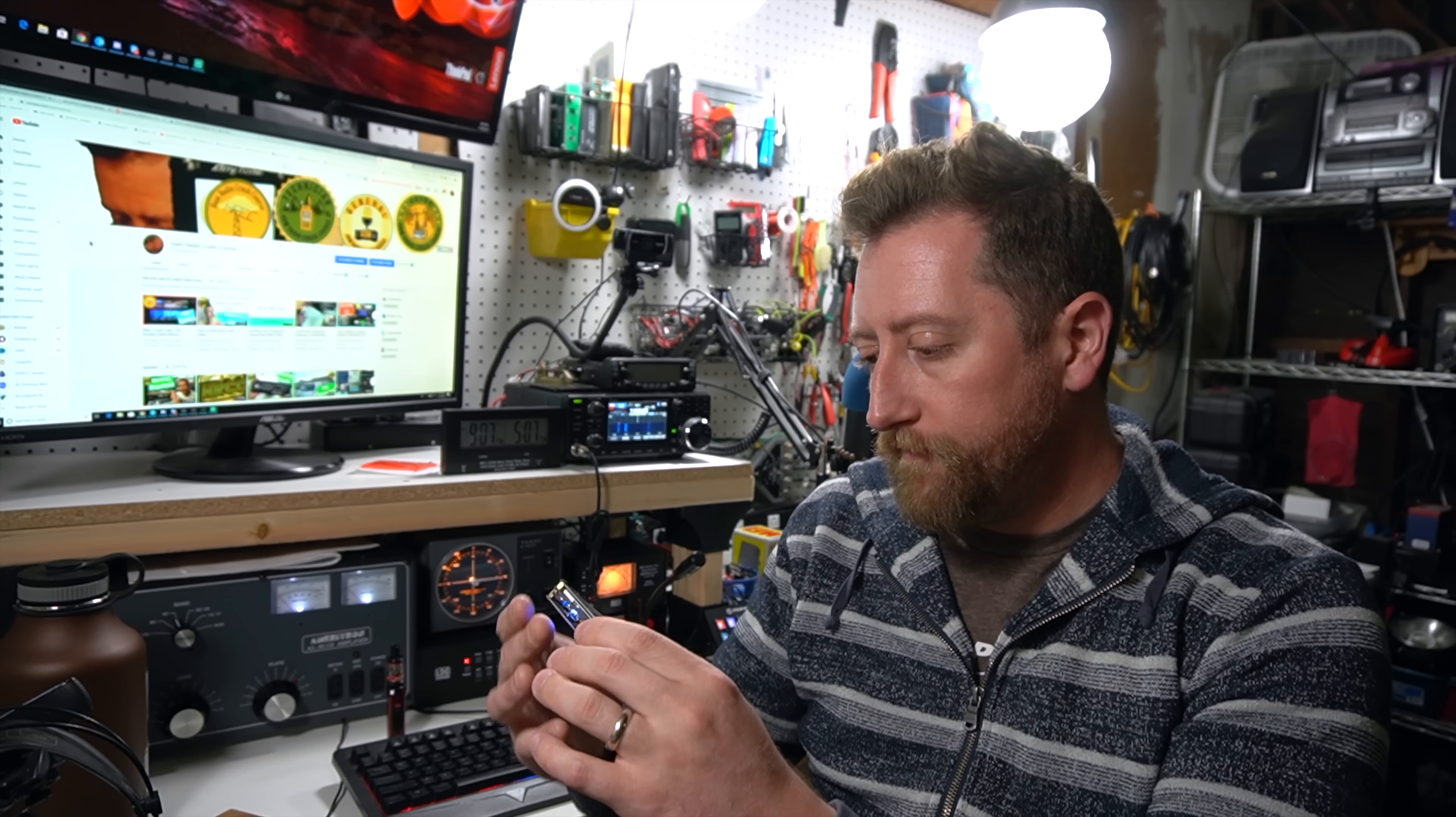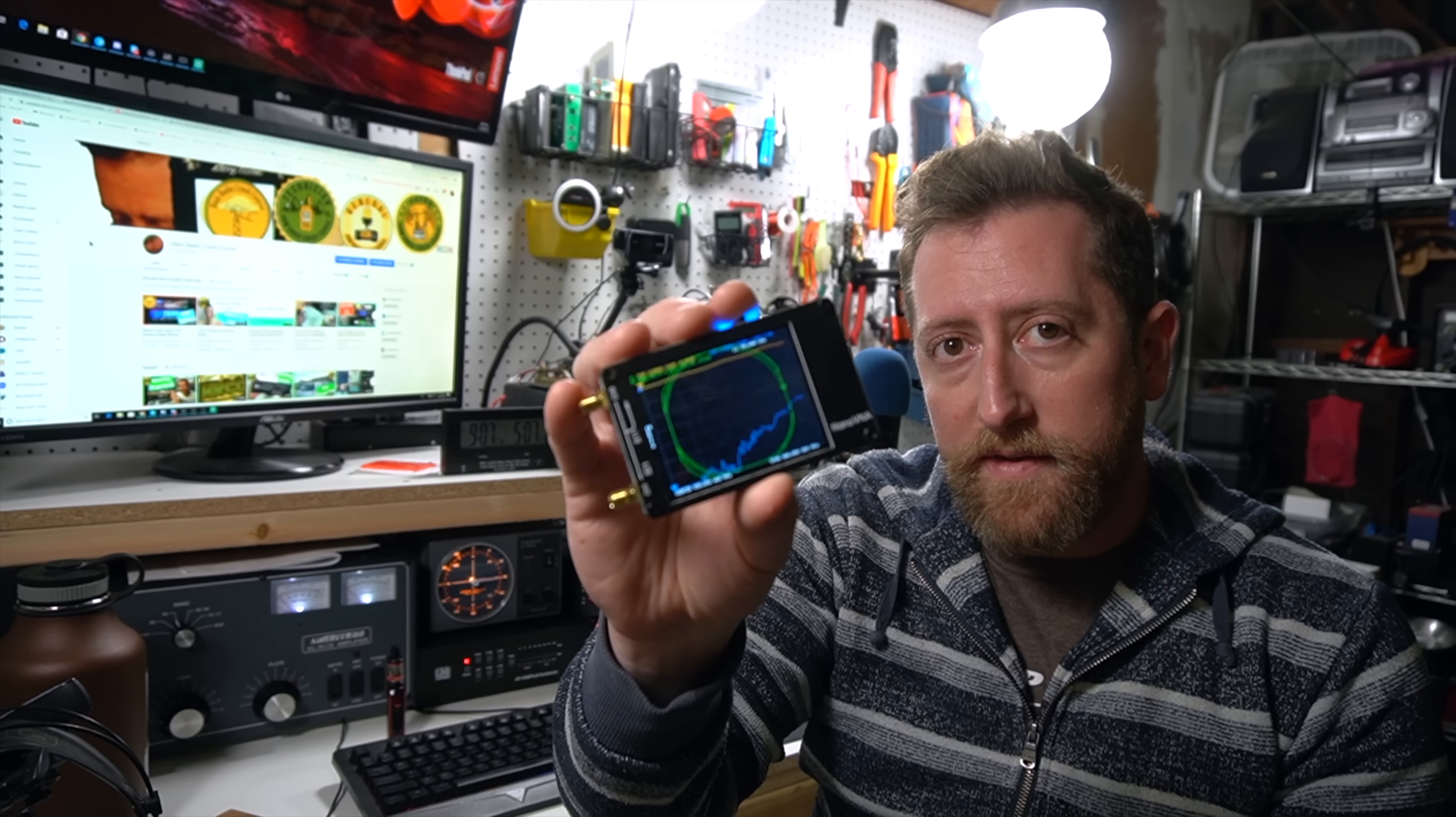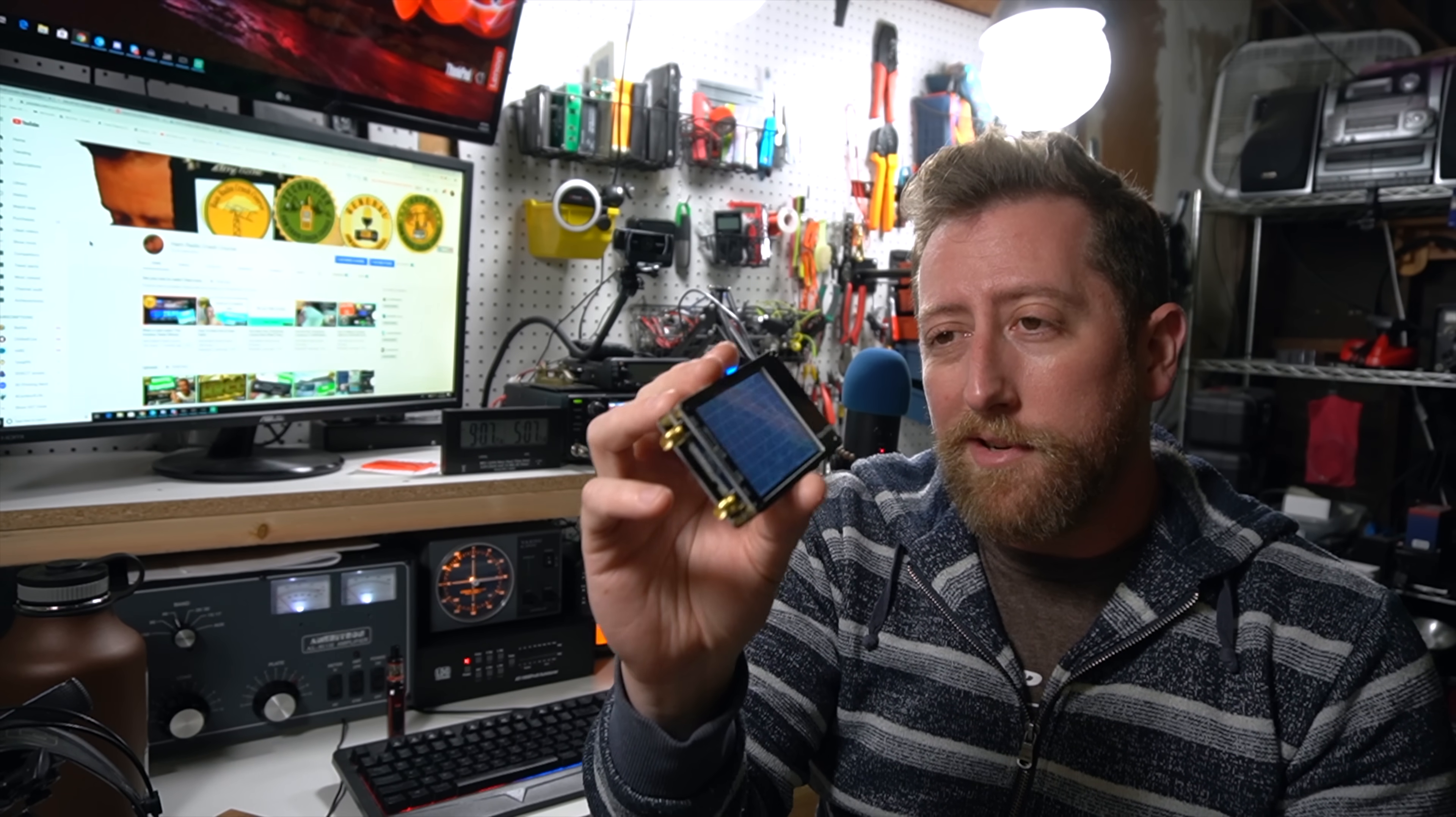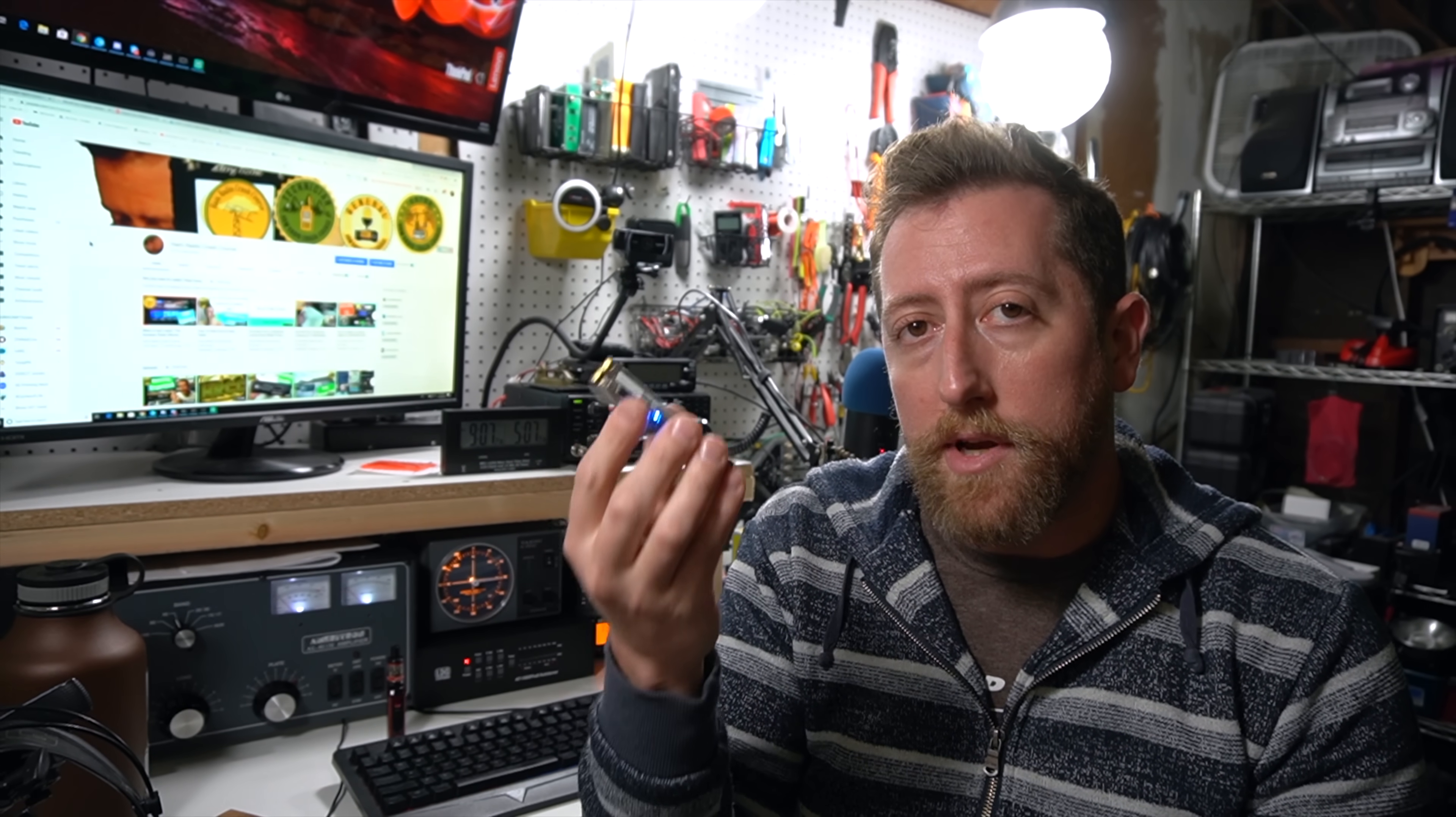the Nano VNA, pretty impressive for the price tag, about $50 online. It's Chinese, it's a little, I wouldn't call it the most durable thing in the world, this is actually a vector network analyzer and today on the ham radio crash course I'm going to explain what that means and how you can use this with amateur radio.